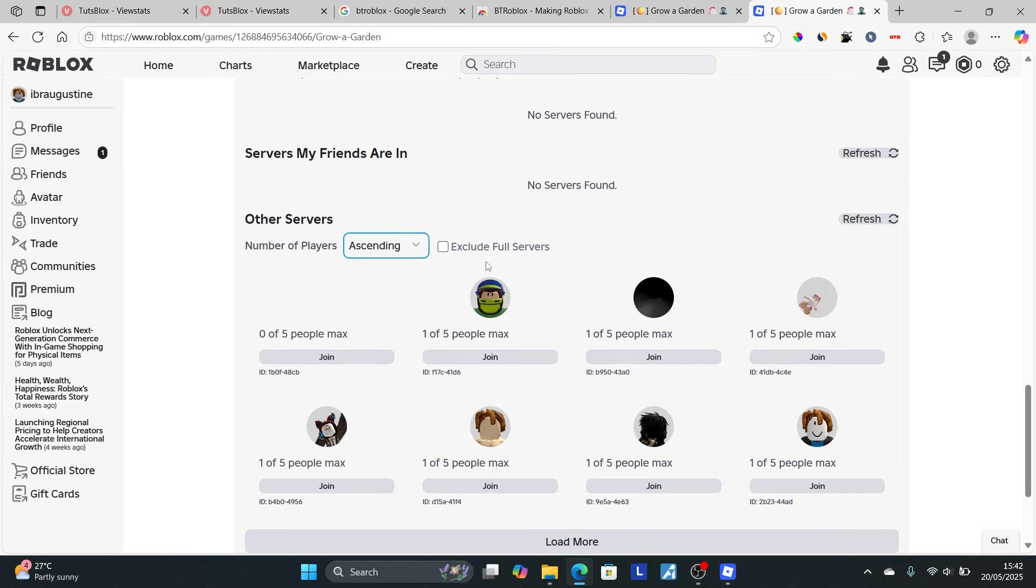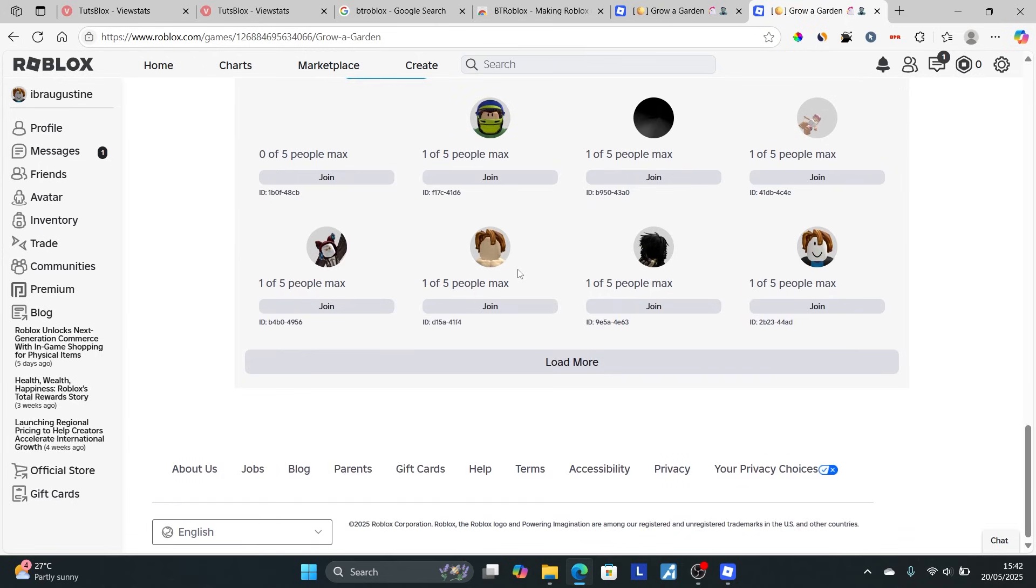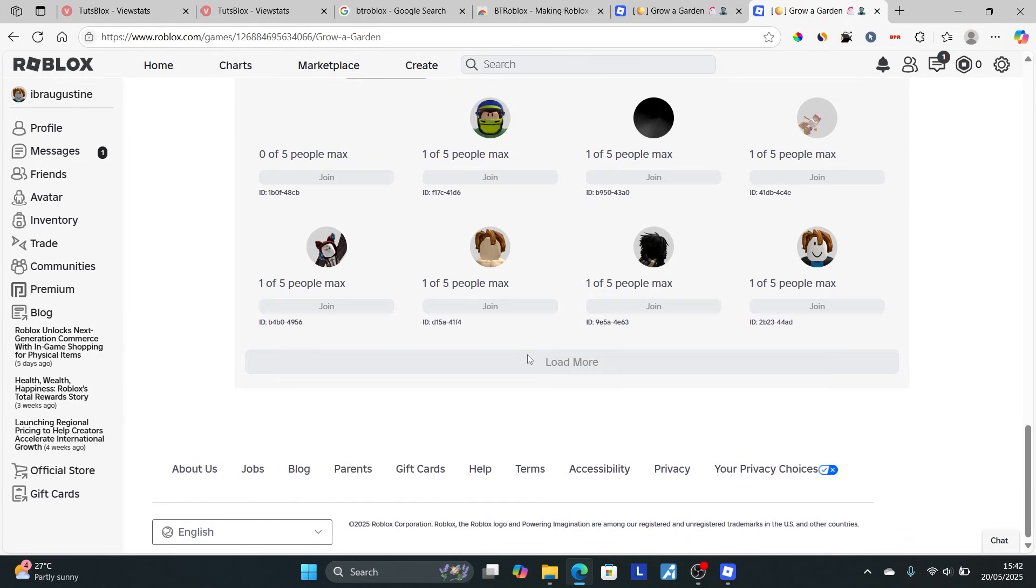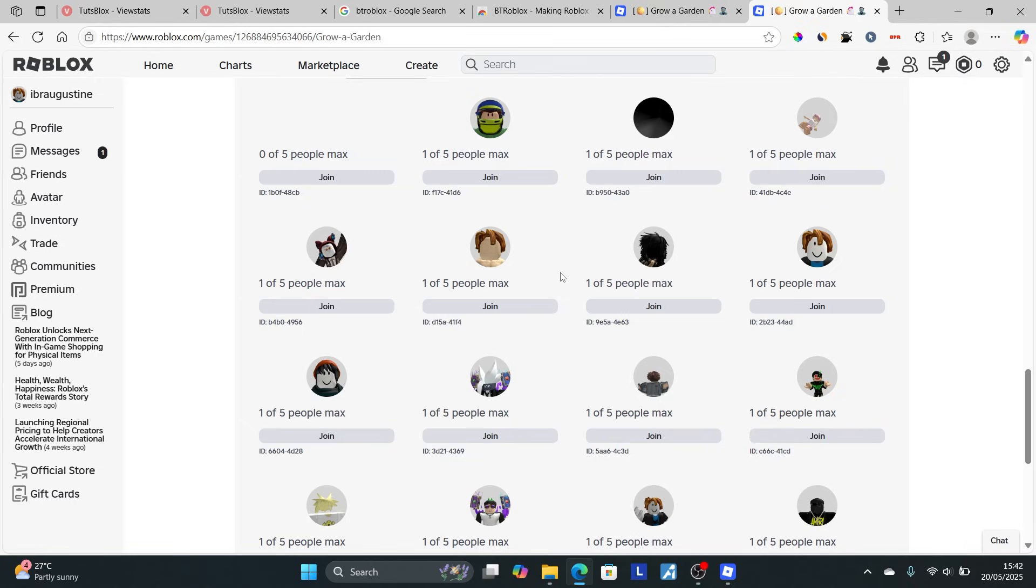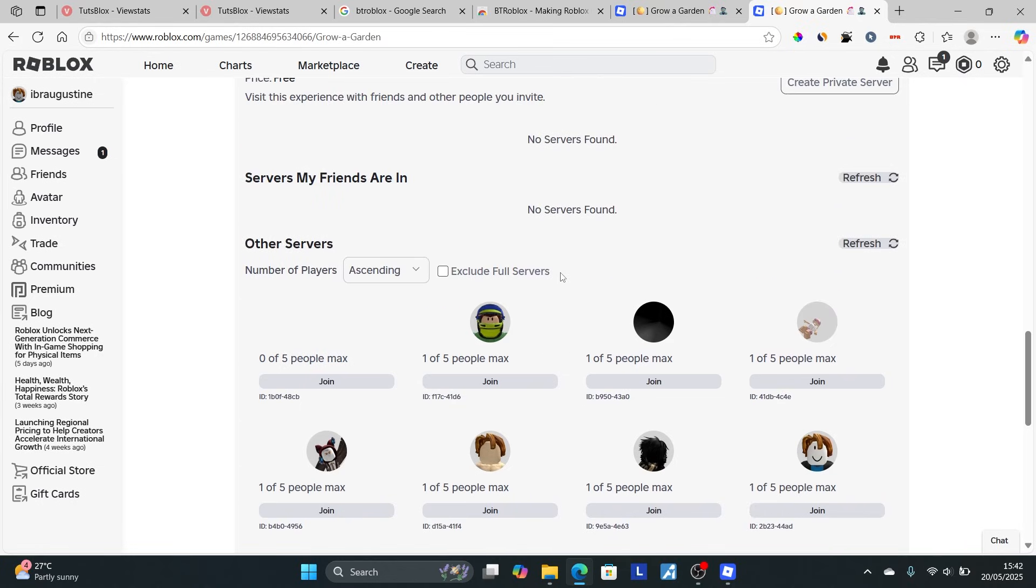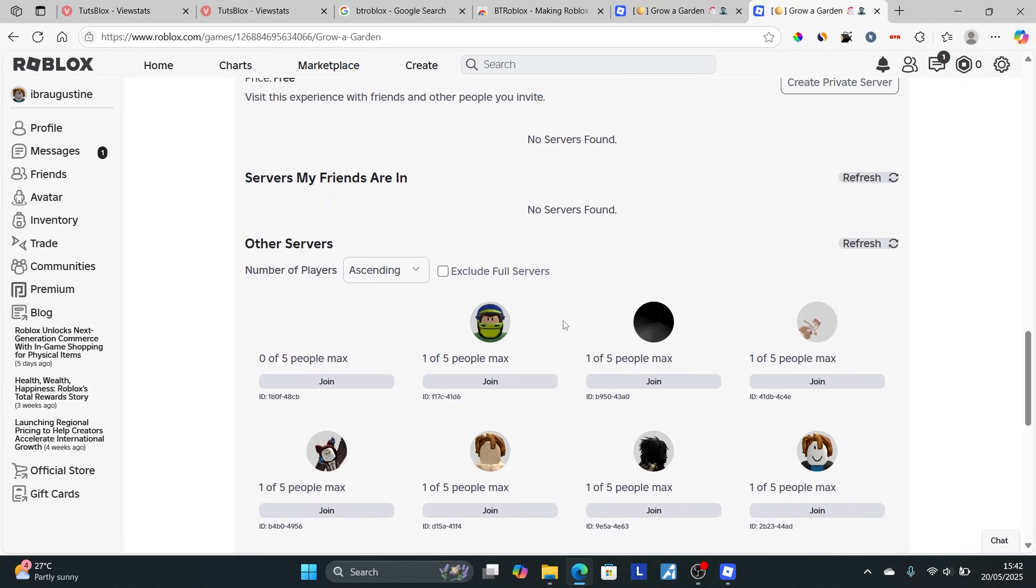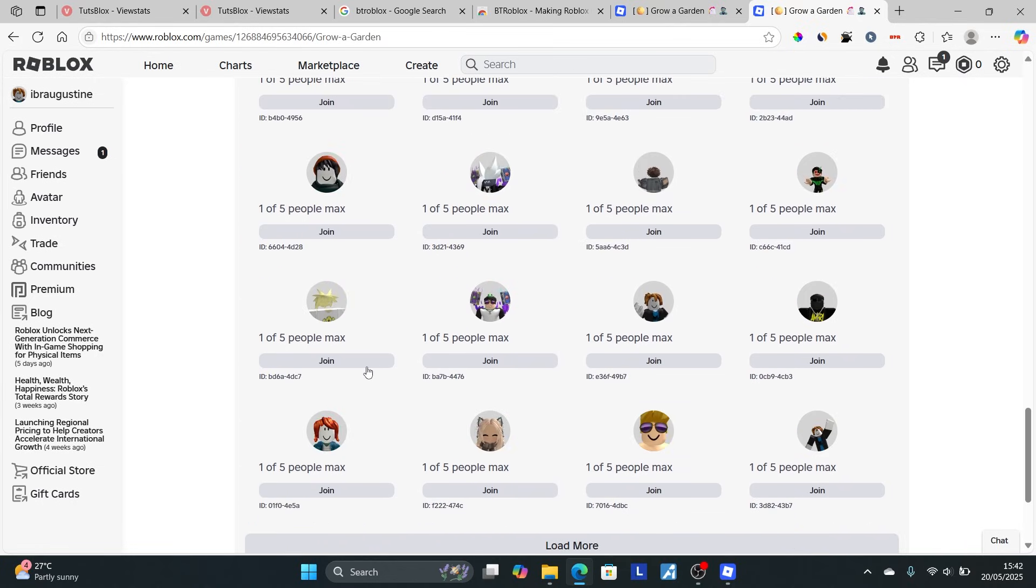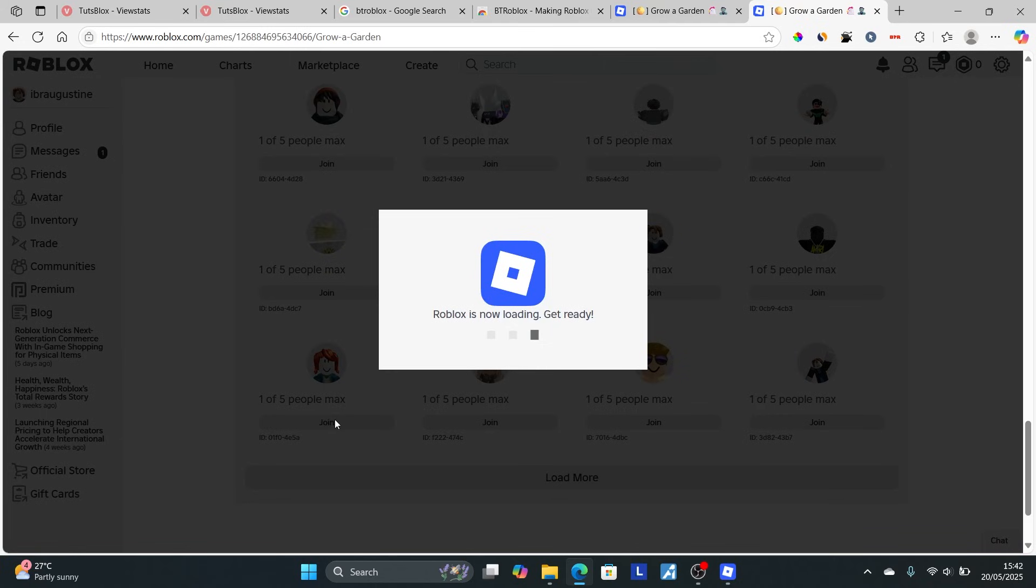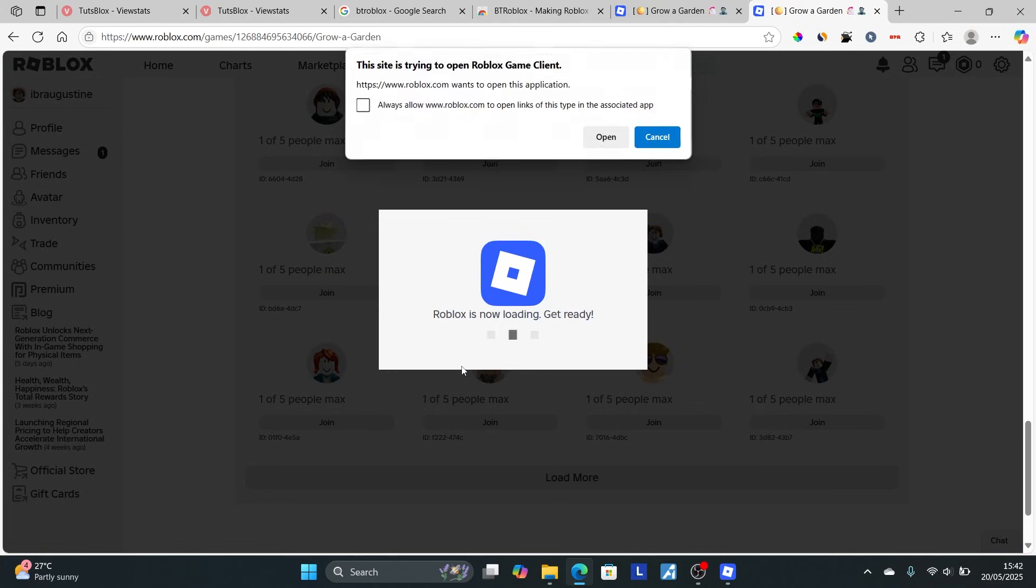After setting it to ascending, look for servers with fewer people. There are many servers here. In most cases, fewer people means it's more likely an old server. Let's select one and click join.